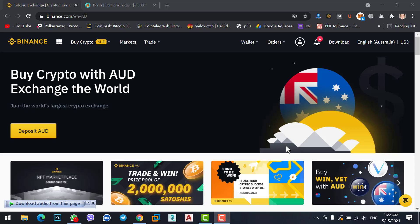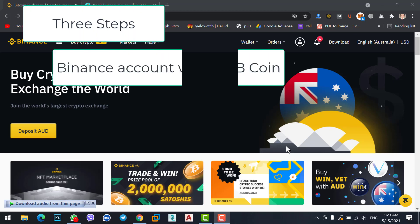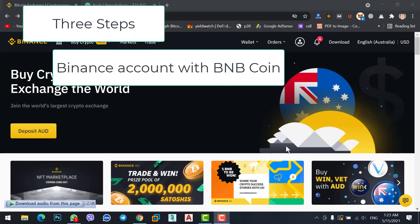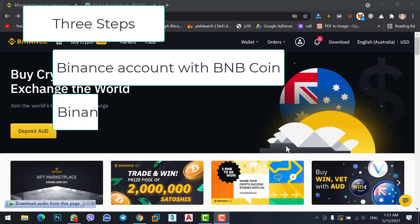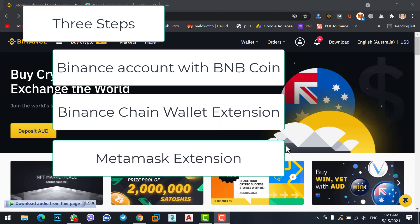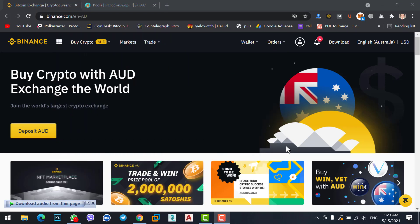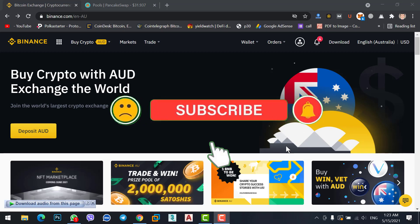What you need to transfer BNB coin from Binance to MetaMask: First, you should have a Binance account and BNB coin. Second, you should install the Binance chain wallet extension to your Chrome browser. Third, you should install MetaMask extension on your Chrome browser. Make sure you have created accounts on both wallets - Binance chain network wallet and MetaMask wallet.